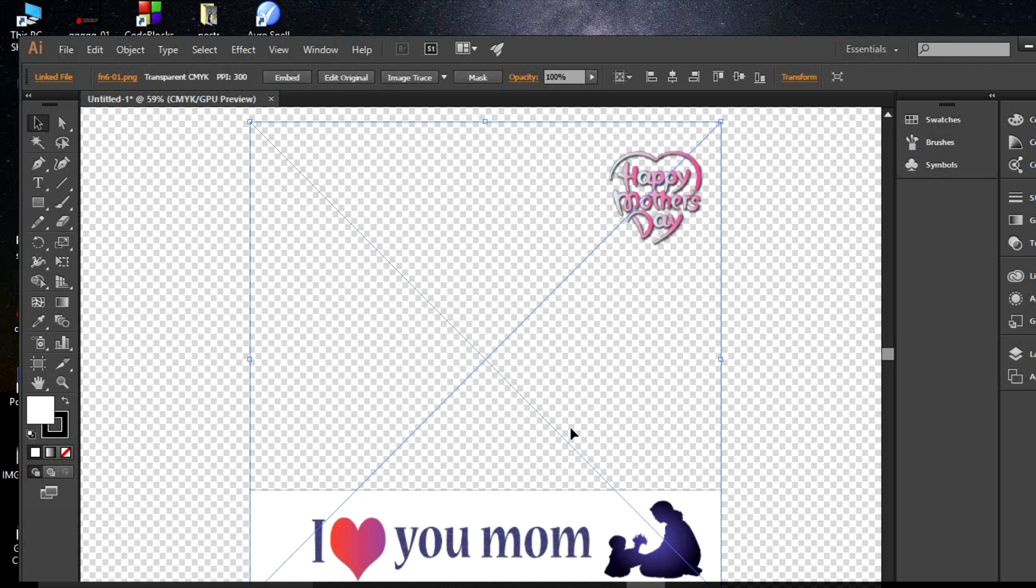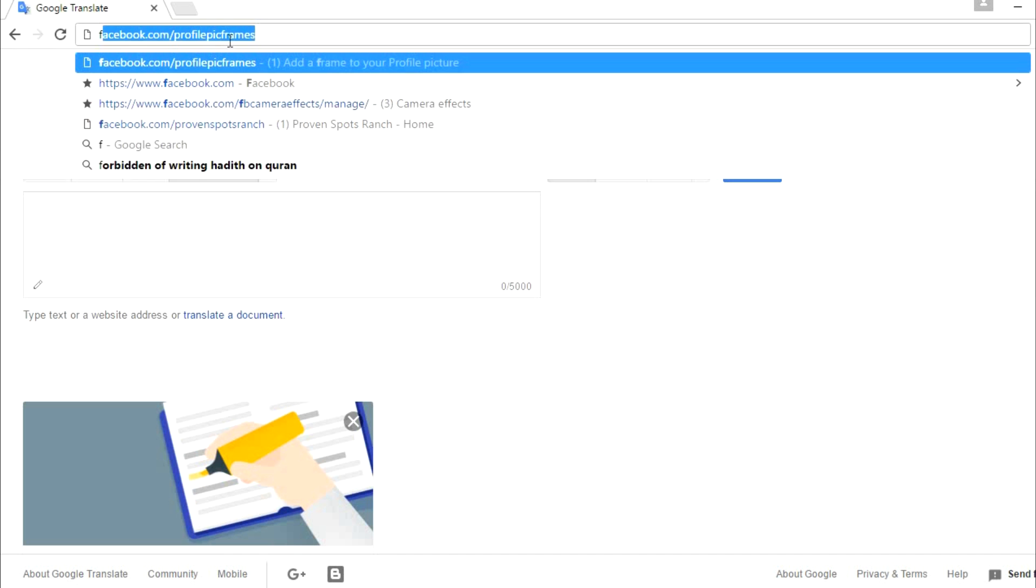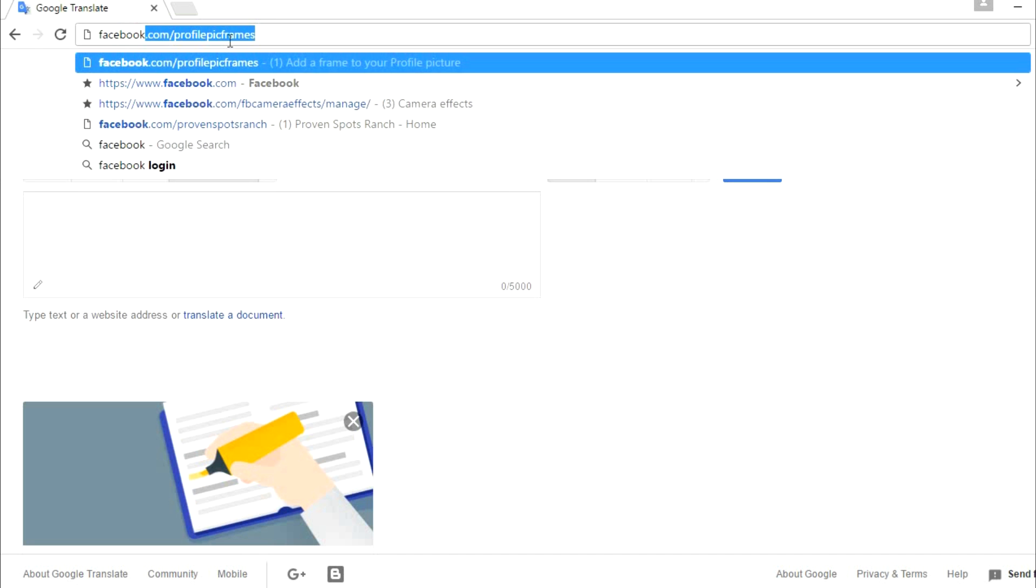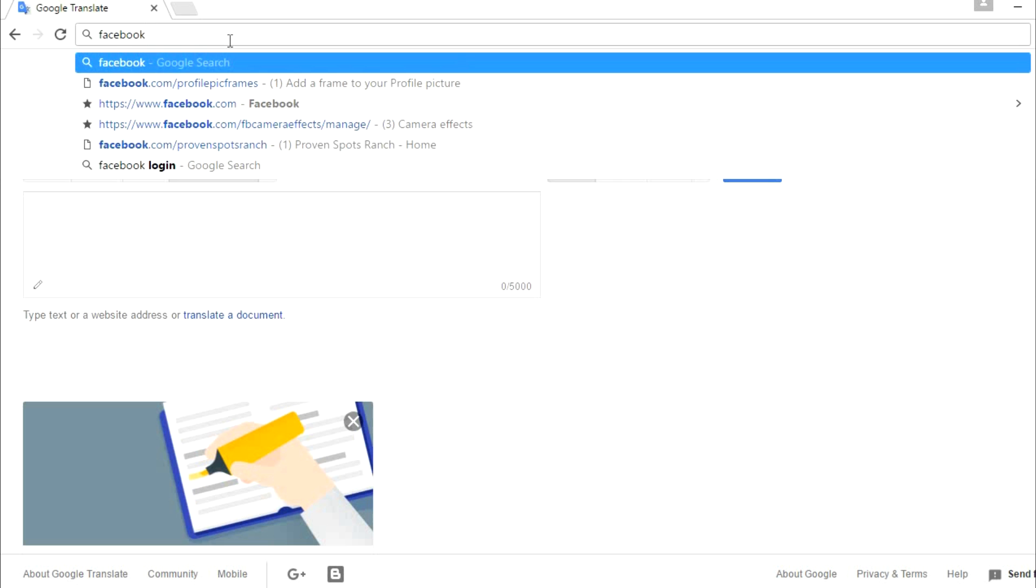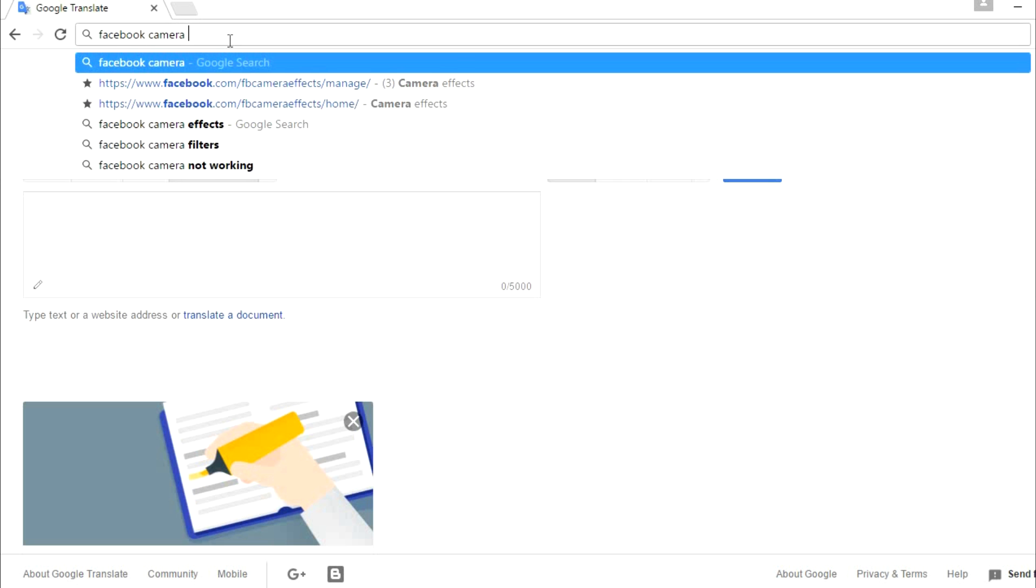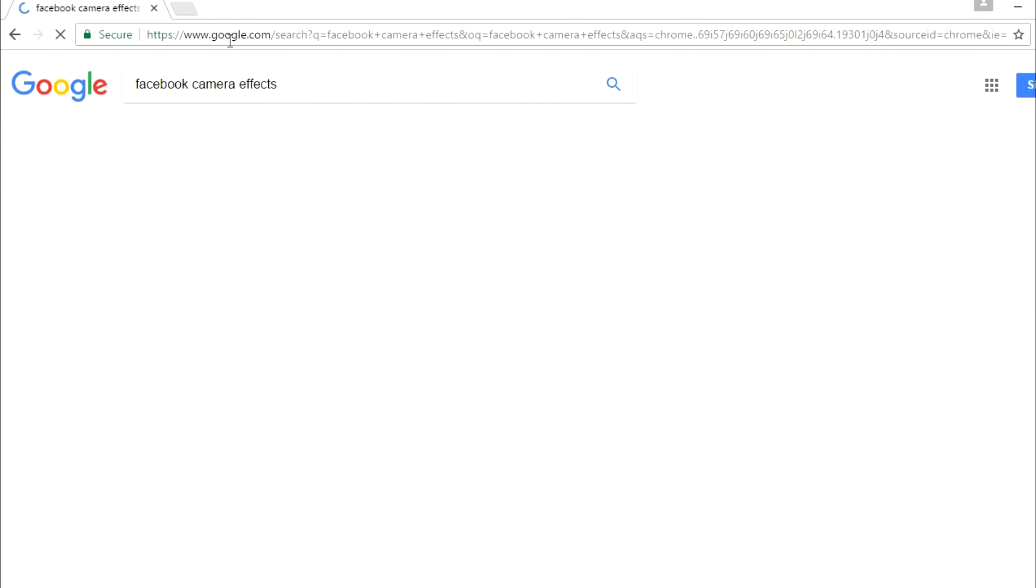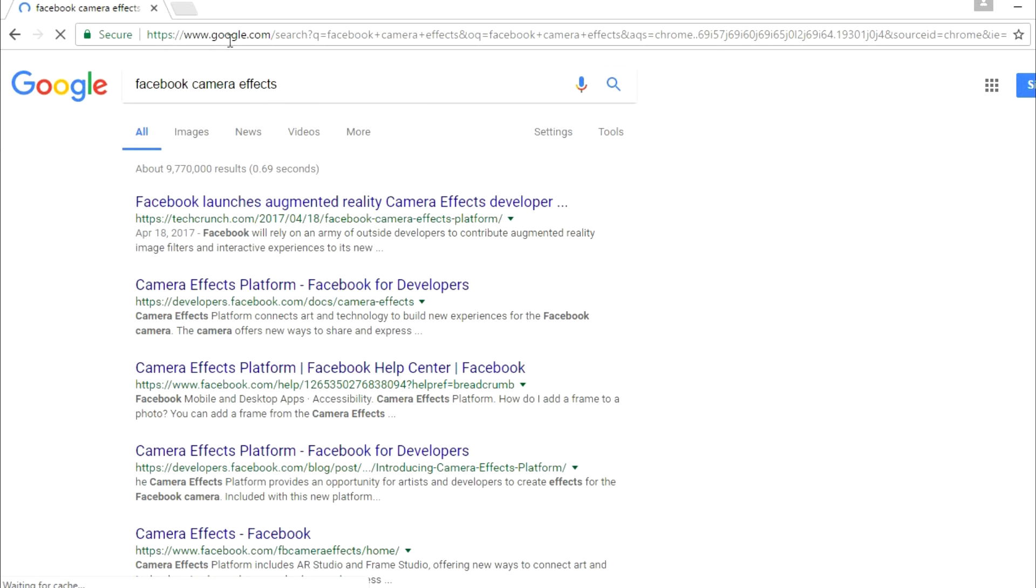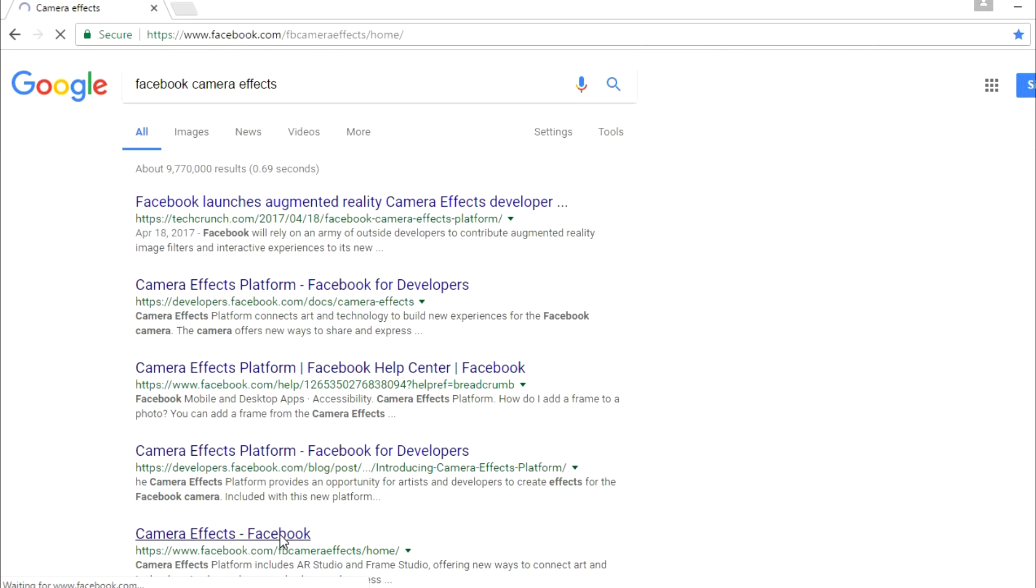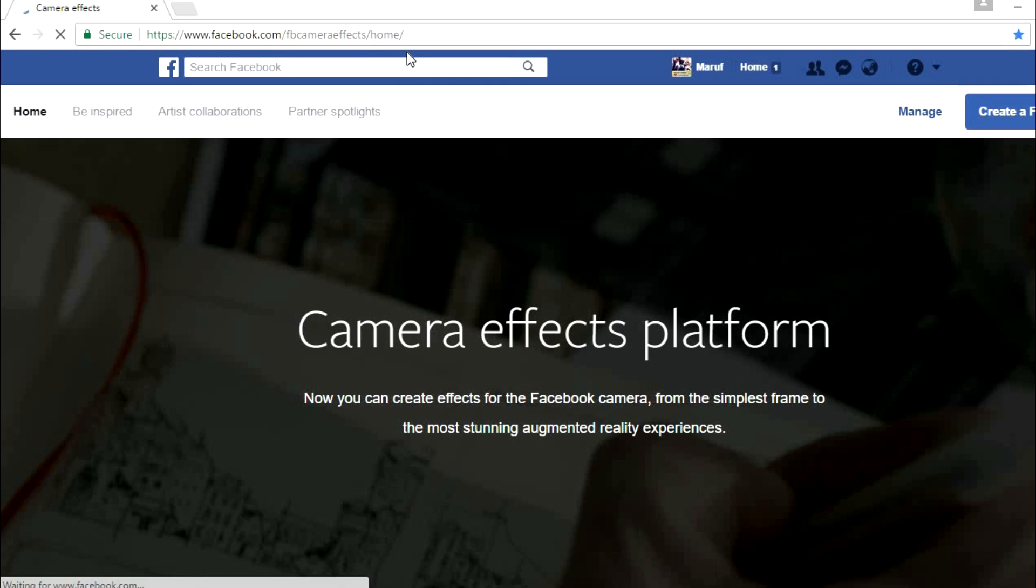After finishing, you have to search in Google for 'Facebook camera effects'. Here you can see Facebook camera effects, and on this page you will see click here.